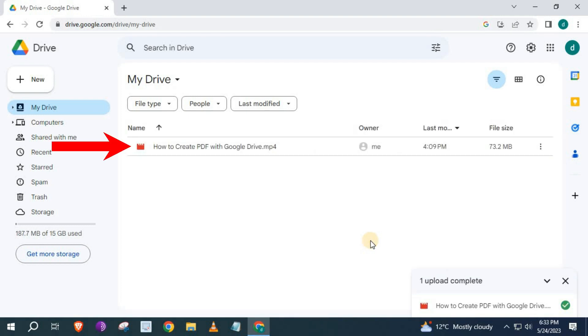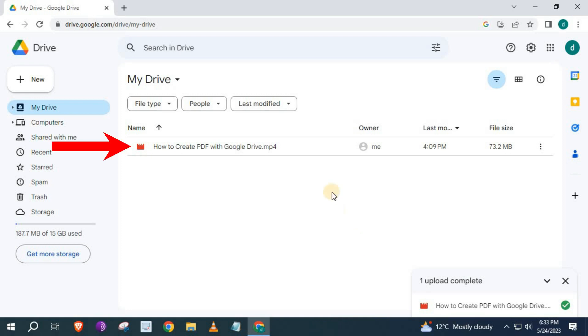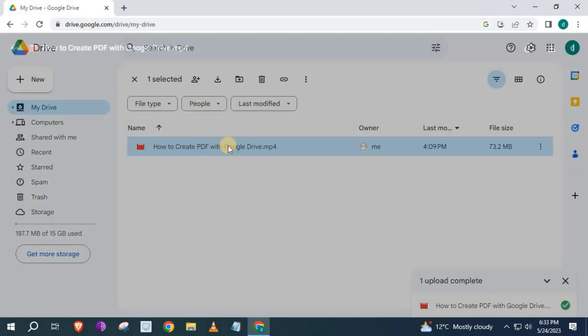And that's how to upload videos to Google Drive. Now I will show you how to get a Google Drive video shared link. Click twice on the video to open it up.